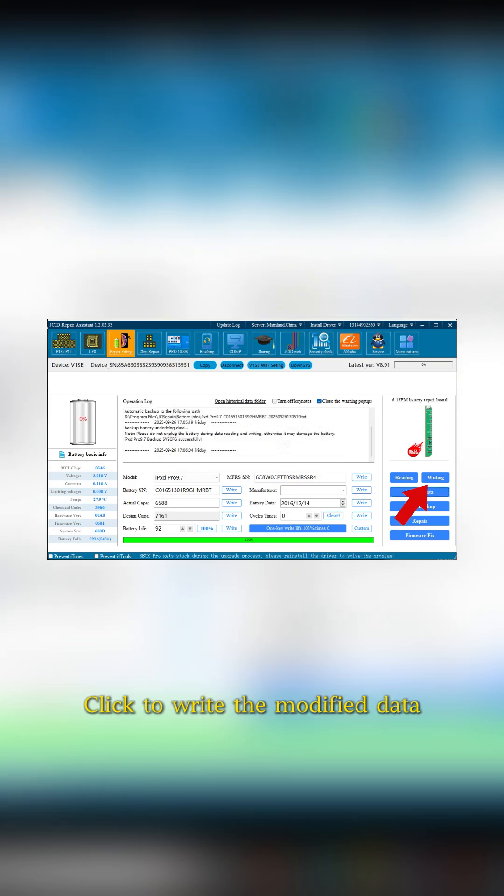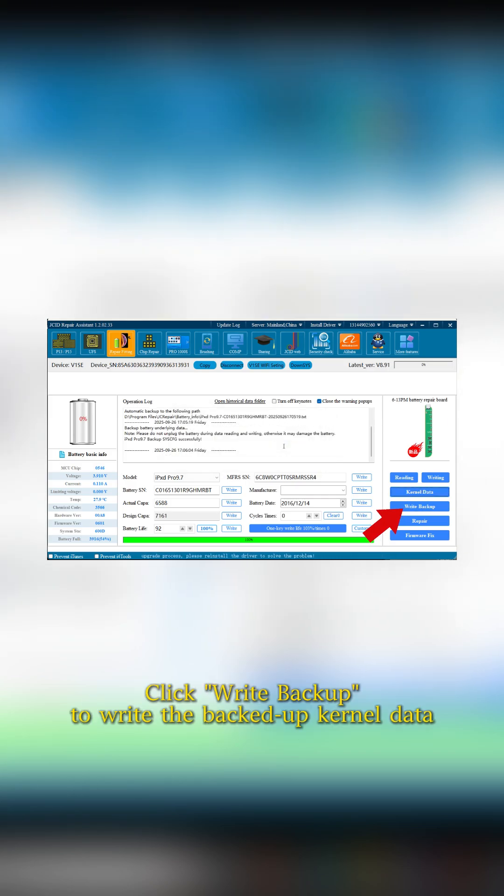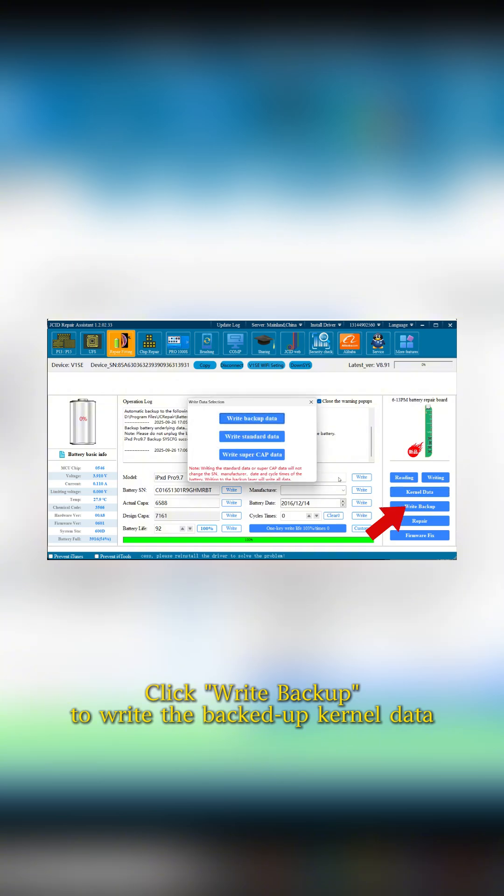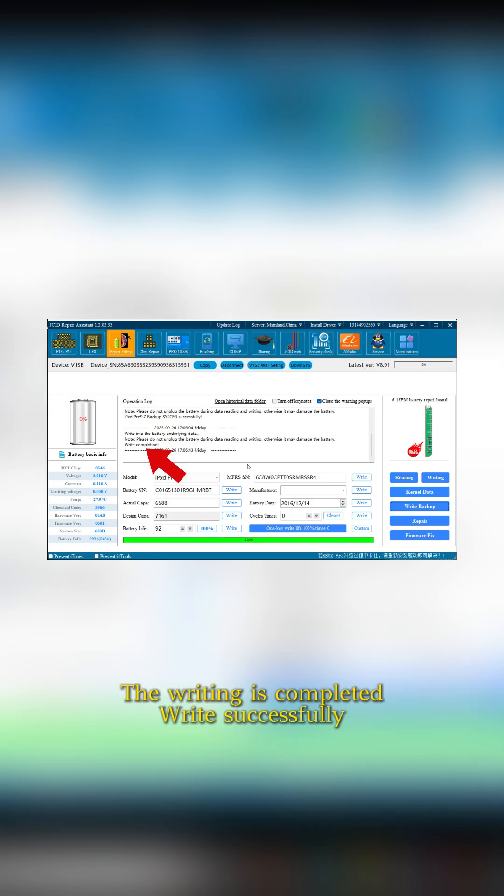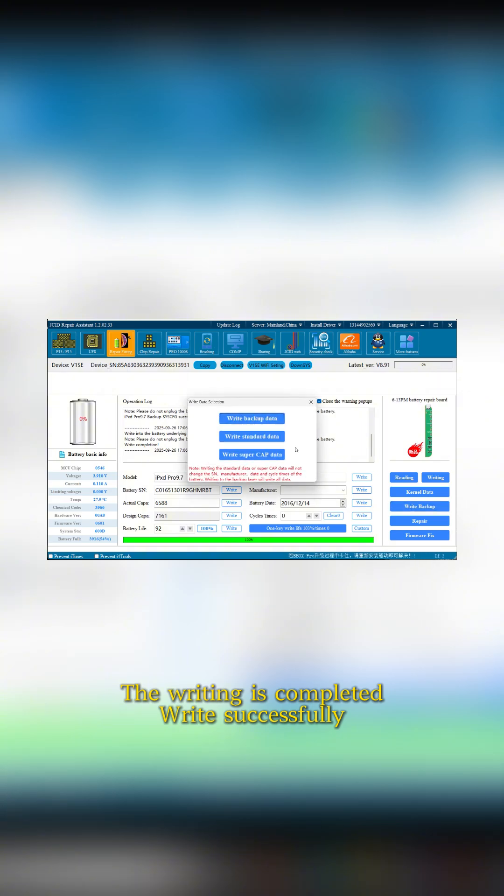Click to write the modified data. Click Write to bottom layer to write the backed bottom layer data. The writing is completed. Write successfully.